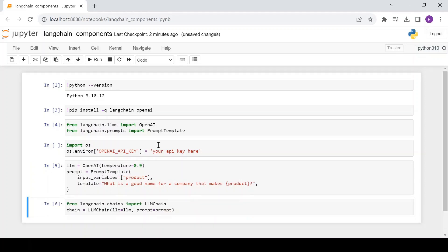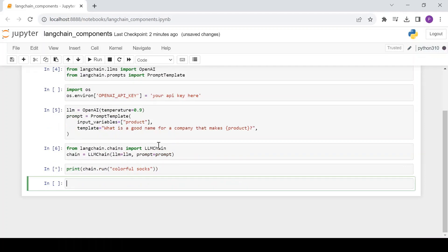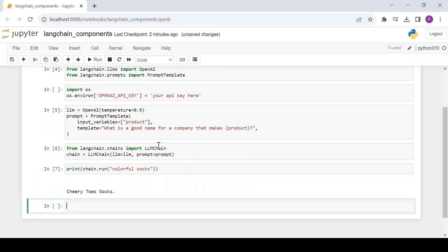Let's import LLMChain from langchain.chains and create a chain object which takes the LLM and the prompt. Now run the chain by specifying the value for the input variable 'product'. And here is the answer from the LLM for the given input.